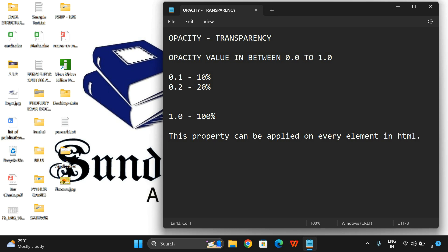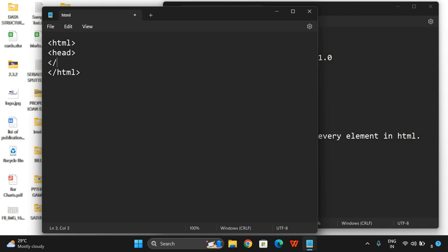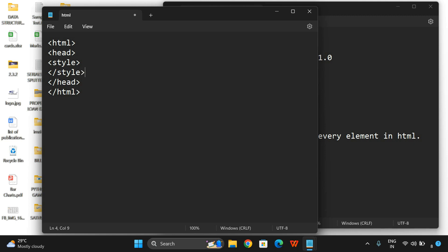Now we will see the execution. I will write a small code. Let us take the basic tags. HTML, inside the HTML we have head, and inside the head we need to write the style, and after the head we need to write down the body.